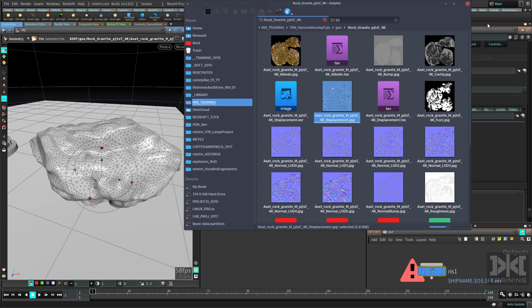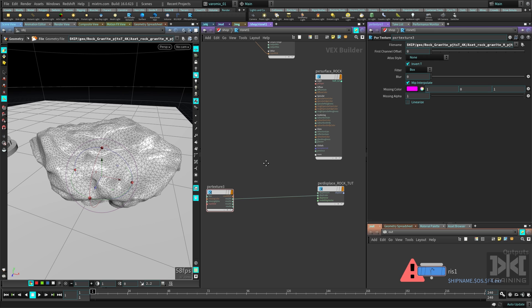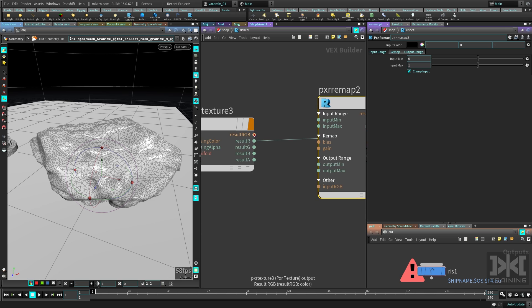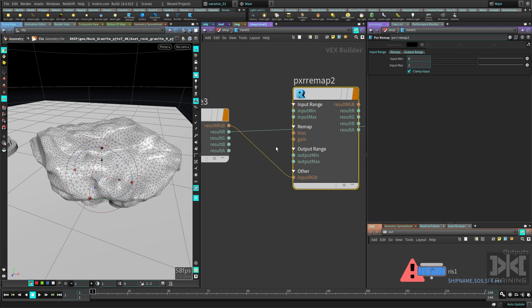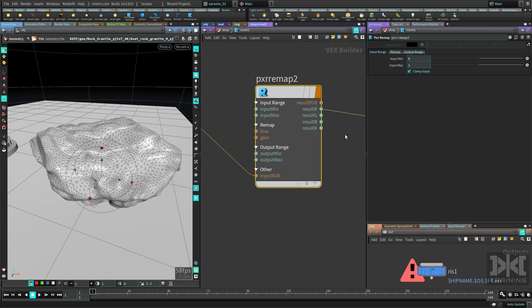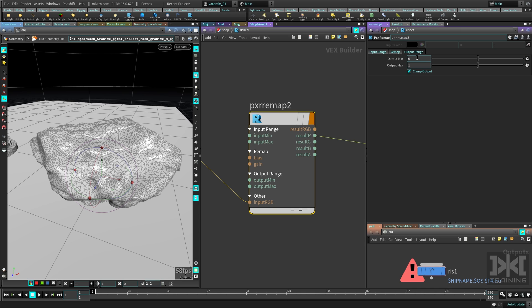To fix this, add a pixel remap node. Plug the RGB output into its input and plug the result into the displacement scalar. Set the input range to go from minus one, since we have negative and positive values — putting zero in the middle. Set the output range also from minus one to one. Let's see what that gives us.